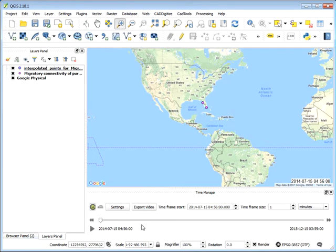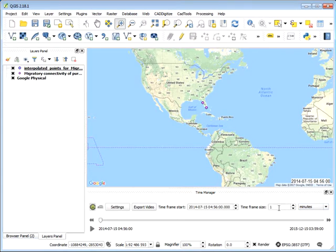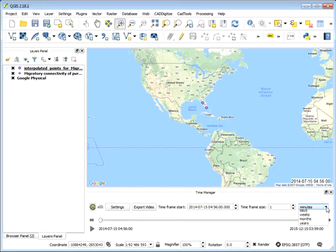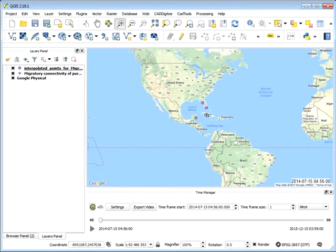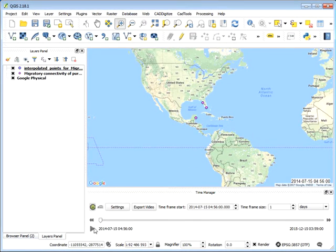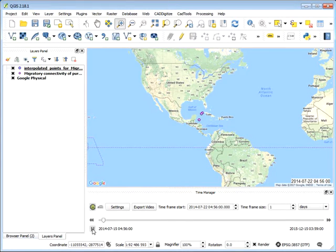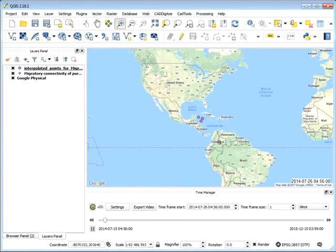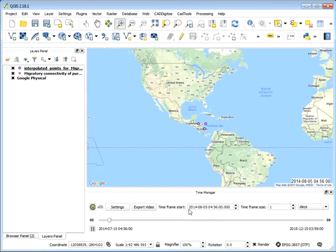Right, so there it's started. Well, it's added the first few events. And we can change our time frame size in this instance to days. This will depend on your database and how frequently each event has been captured. Now if we click Play,